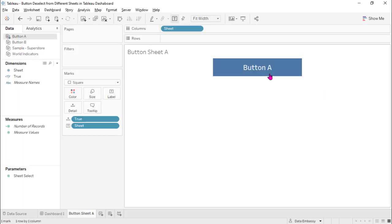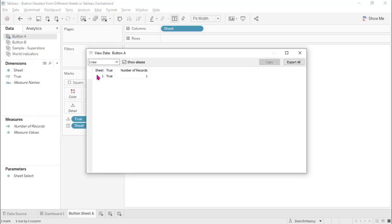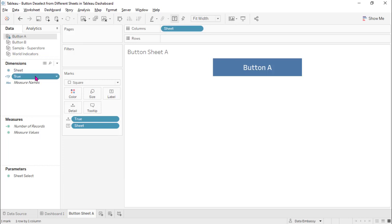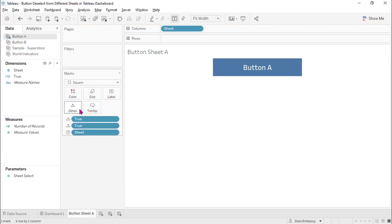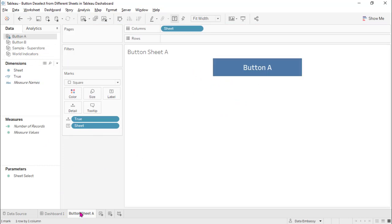Let's see how button Page A looks. Each data source has a single column with a single value: one. We will use this value to drive a parameter action later. First, we need to create a calculated field with the name 'true' and the content 'true', and add it to the detail shelf. Already added — so this is a very simple single data mark button.